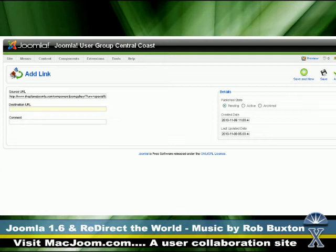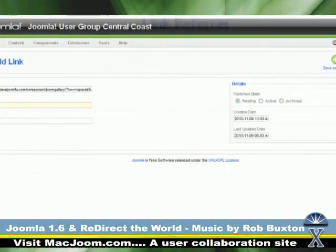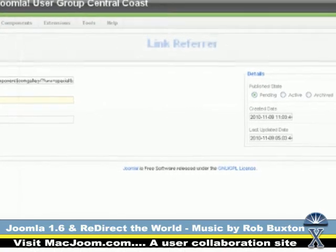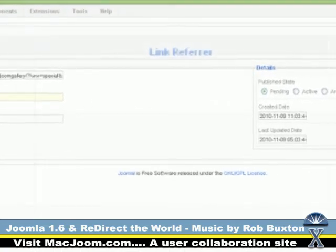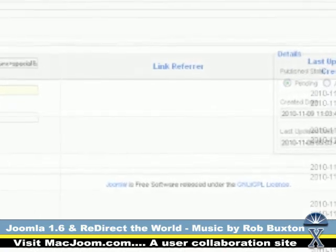This new component called Redirect Manager records any possibility of an indexing done to your domain name from anywhere. So what you end up getting is a whole list of all these possible links that need to be redirected back to a good page on your site